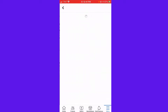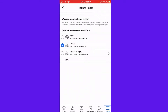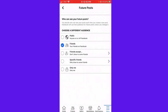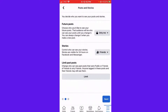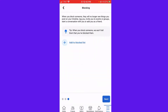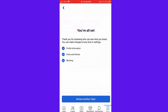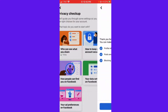You want to change that — then click More, then click Only Me. And here, you can also change the settings of your stories and then limit past posts, so you can review another topic.